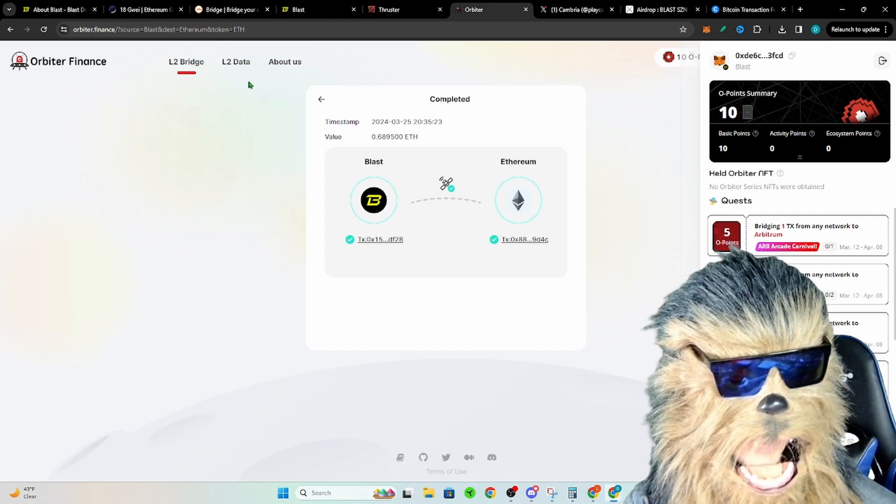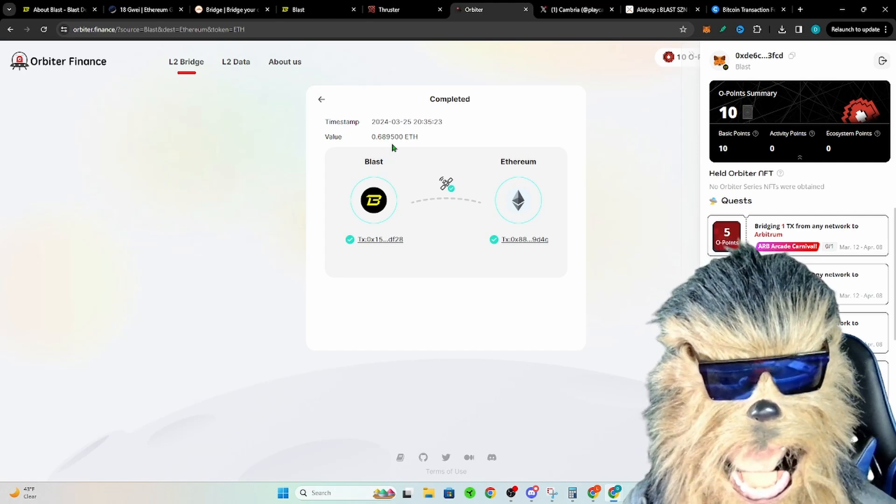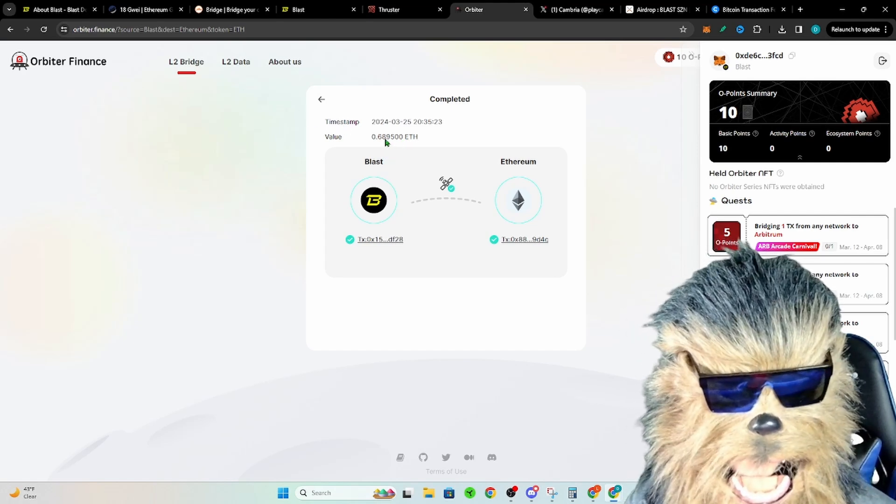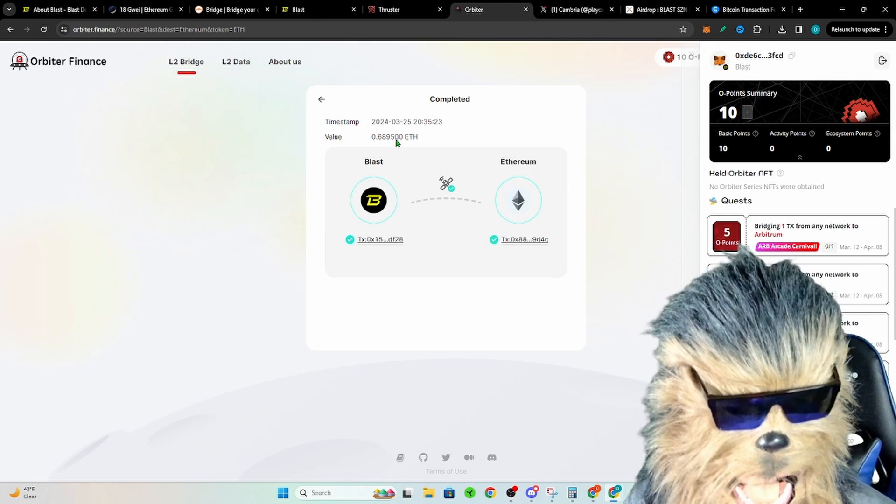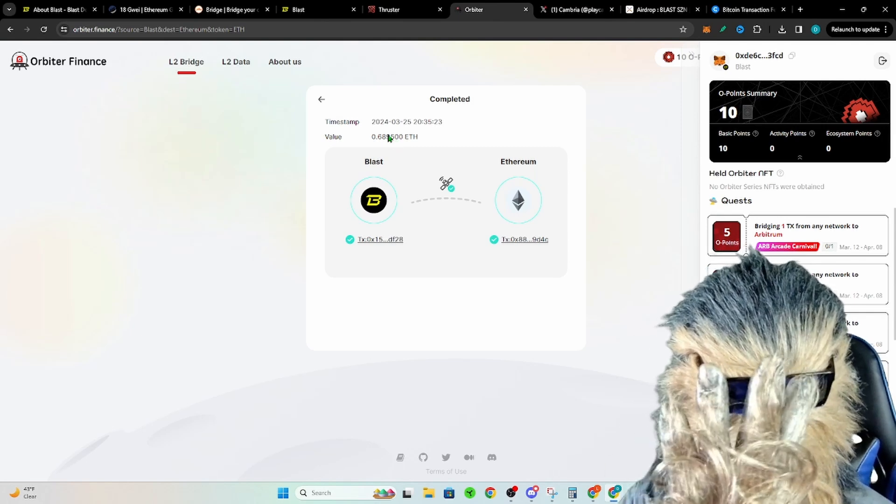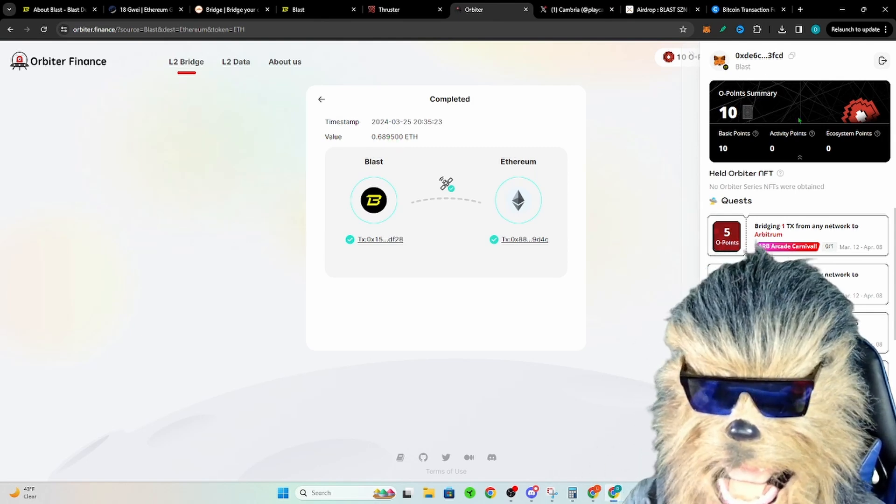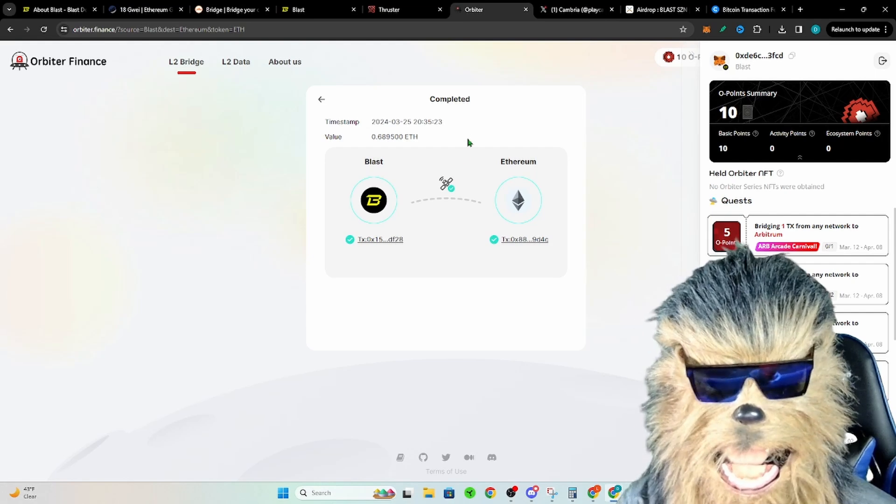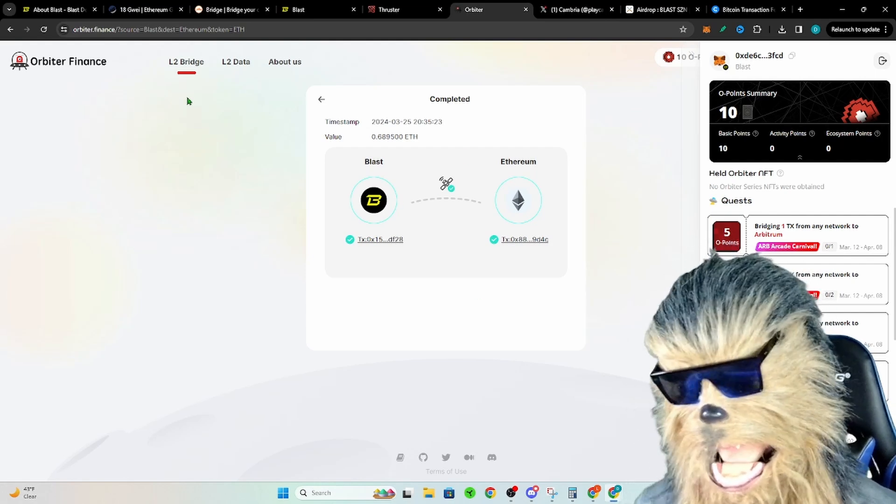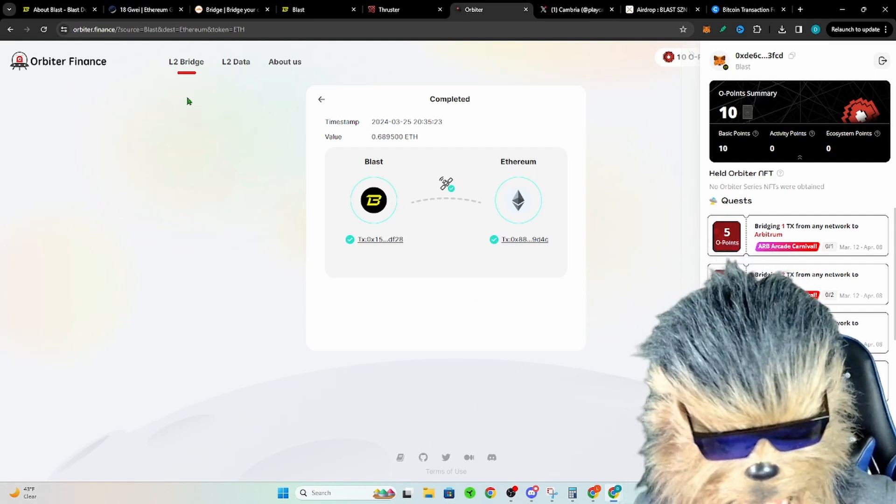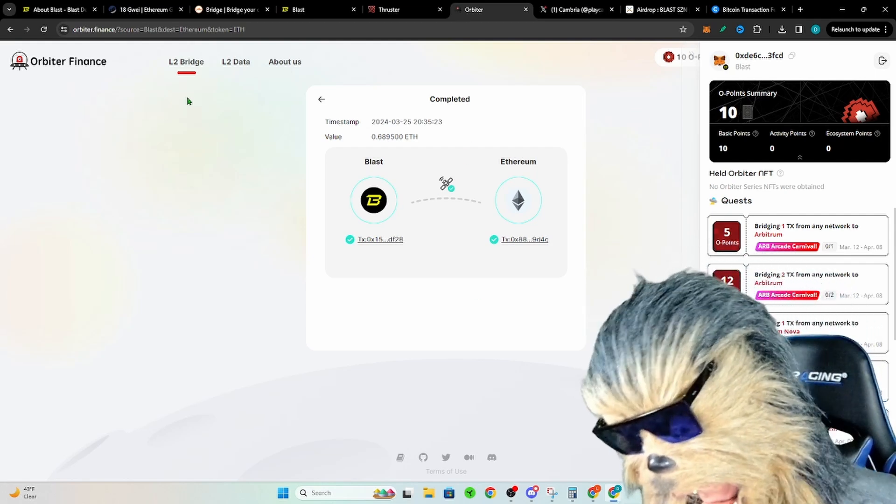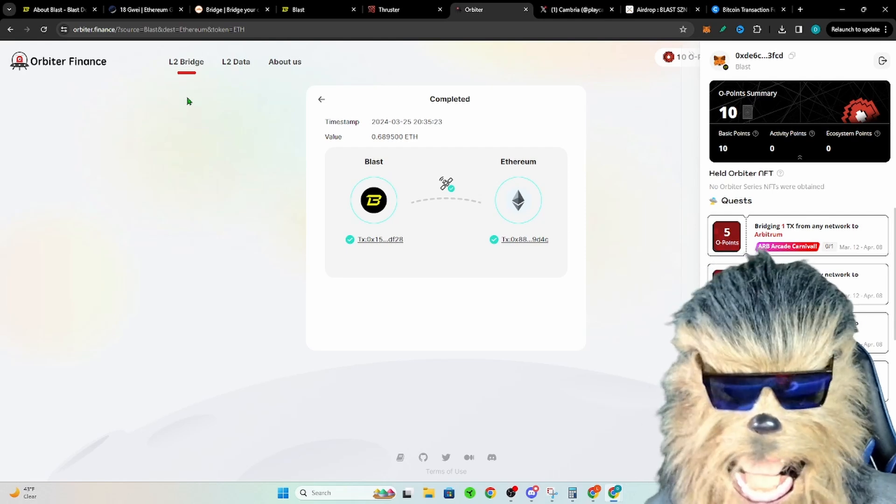Four digits, otherwise you're going to get like a JSON error over here. So do it to four digits, you click it. It was like 20 bucks to bridge off of Blast back to Ethereum, cost me like 22 bucks.